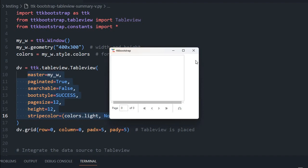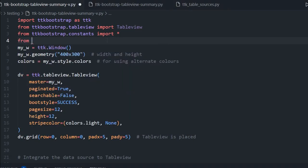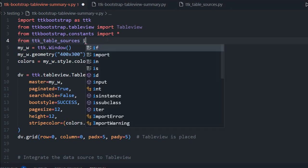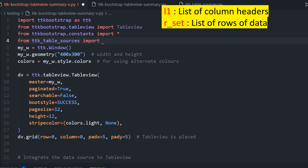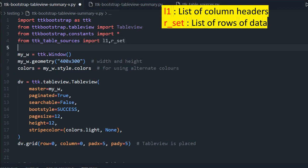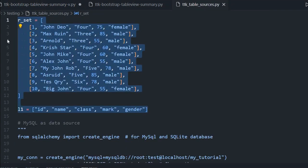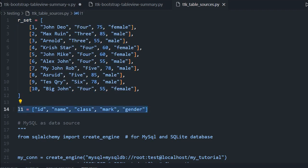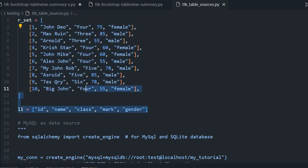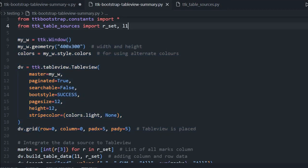Now we will try to connect data. To get the data I will use another file: from my ttk_table_sources I am importing two variables — l1 and r_underscore_set. This Python file holds these two variables. You can see one variable l1 contains the headers list: id, name, class, mark, gender. And r_underscore_set, or record set, holds 10 rows of data. We have also discussed this previously.